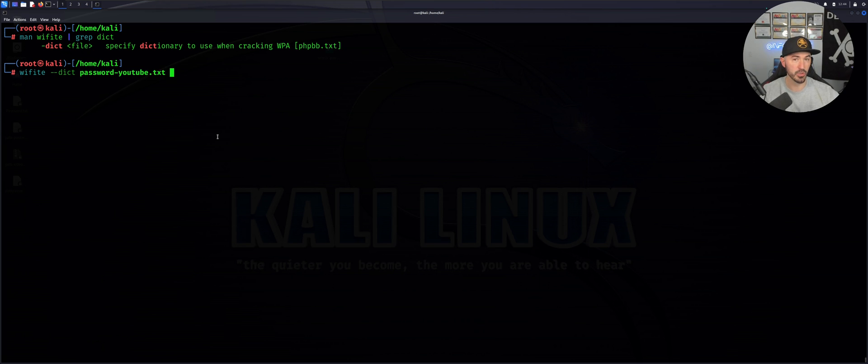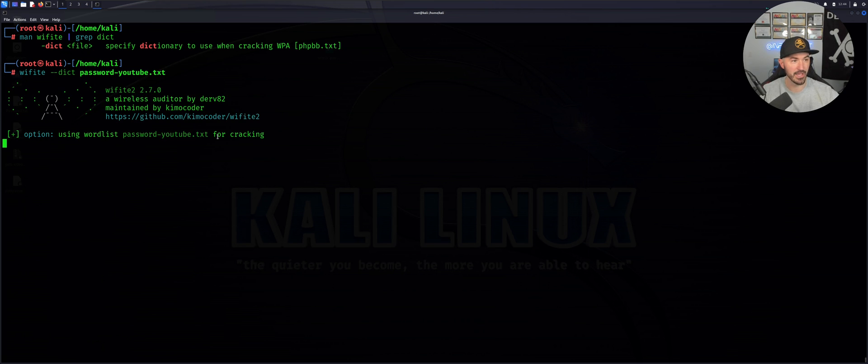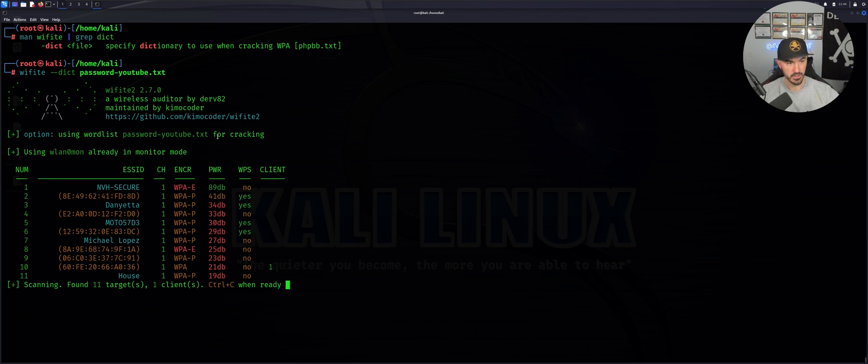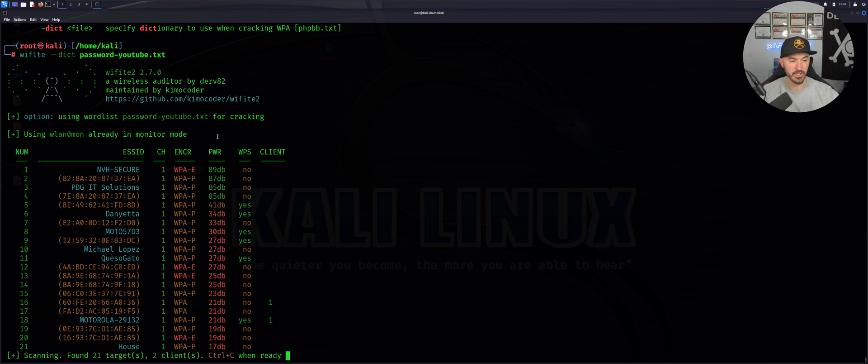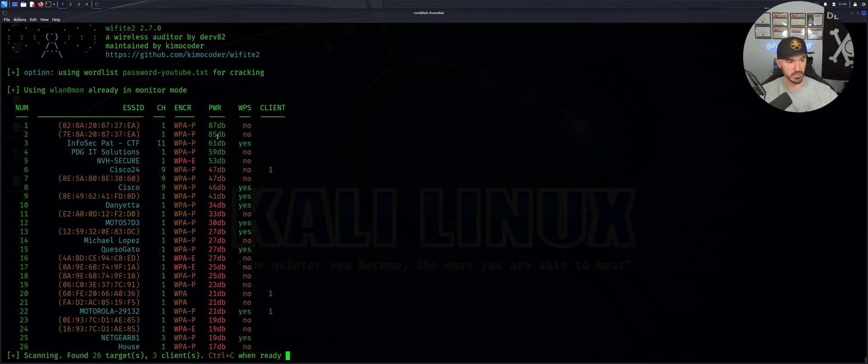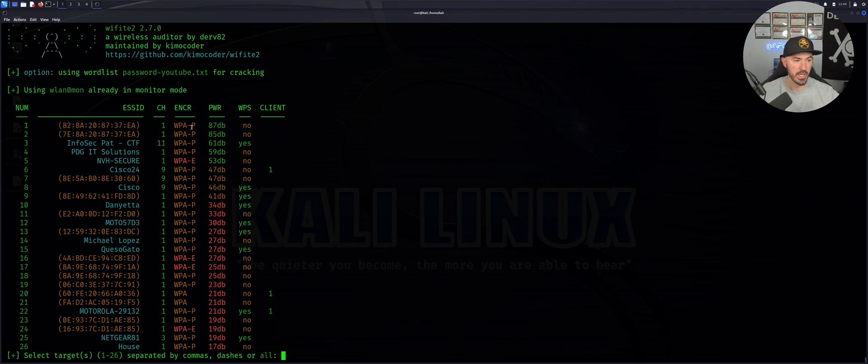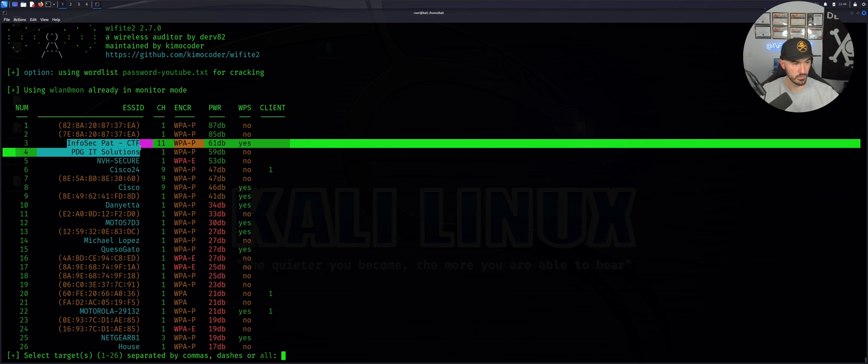Now I'm going to utilize that specific dictionary. I want to do a control C and select the same network, which is number three.